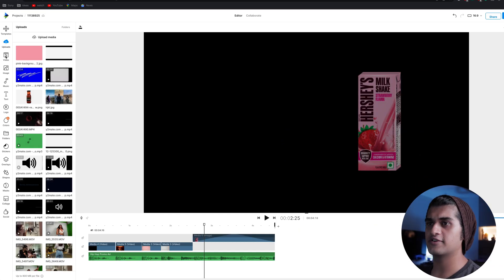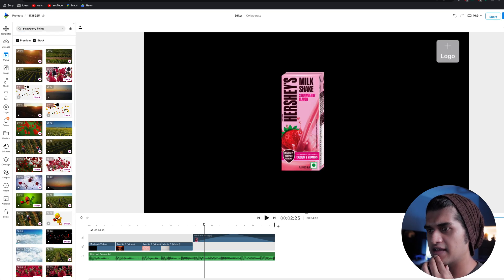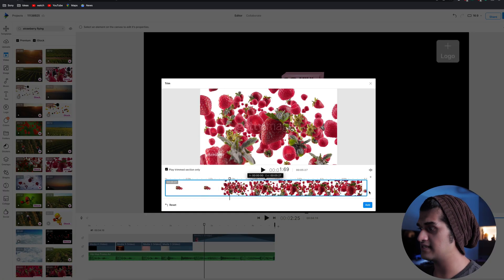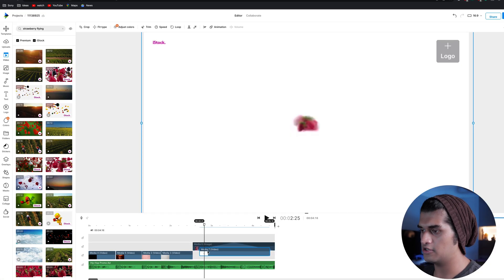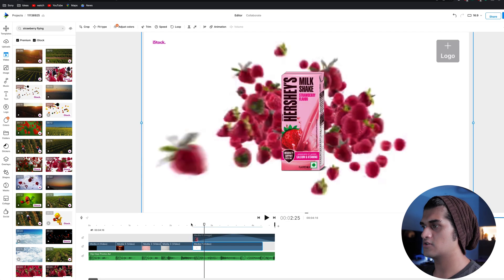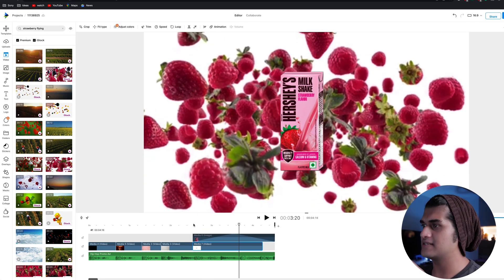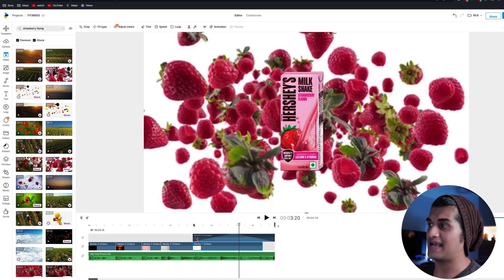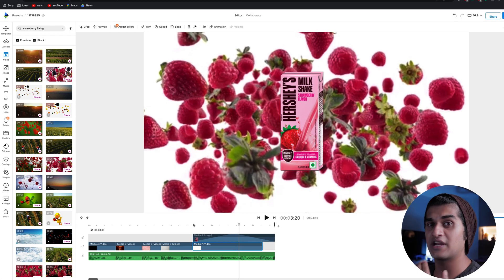I'm going to go to the video section on the left-hand side panel and search for 'strawberries flying.' I think I really like this one — it looks really nice. I'll add it and place it under the packaging. Another thing we could do to step this up is add the word 'strawberry' behind the packaging — just a text coming in. This would actually help in driving the viewer's attention straight to the flavor. I can click on text on the left-hand side panel and add a heading.